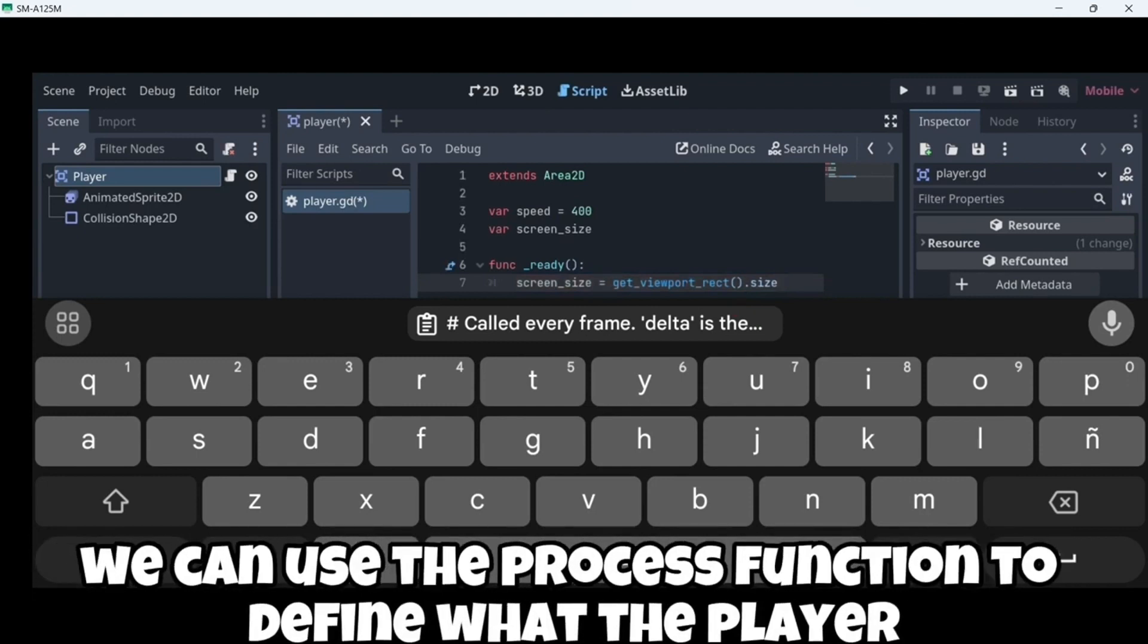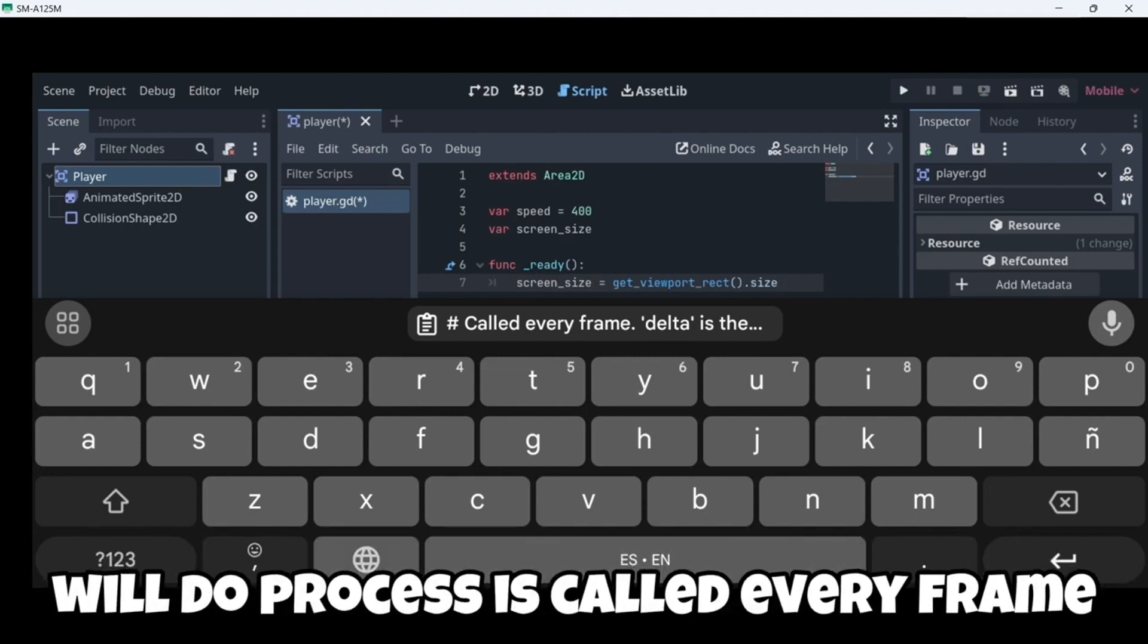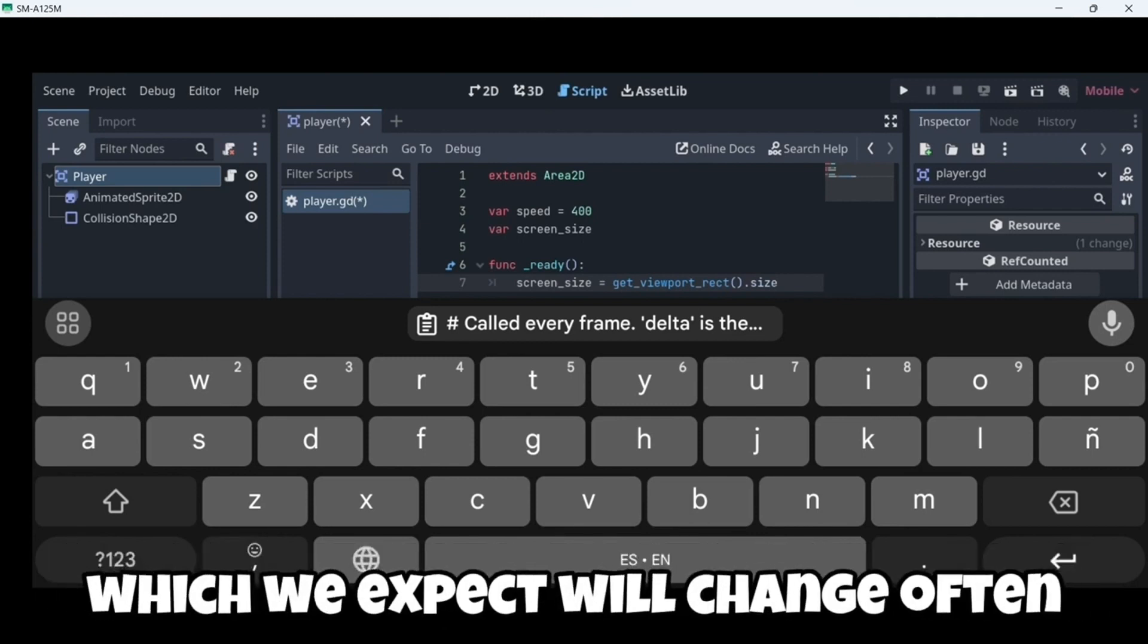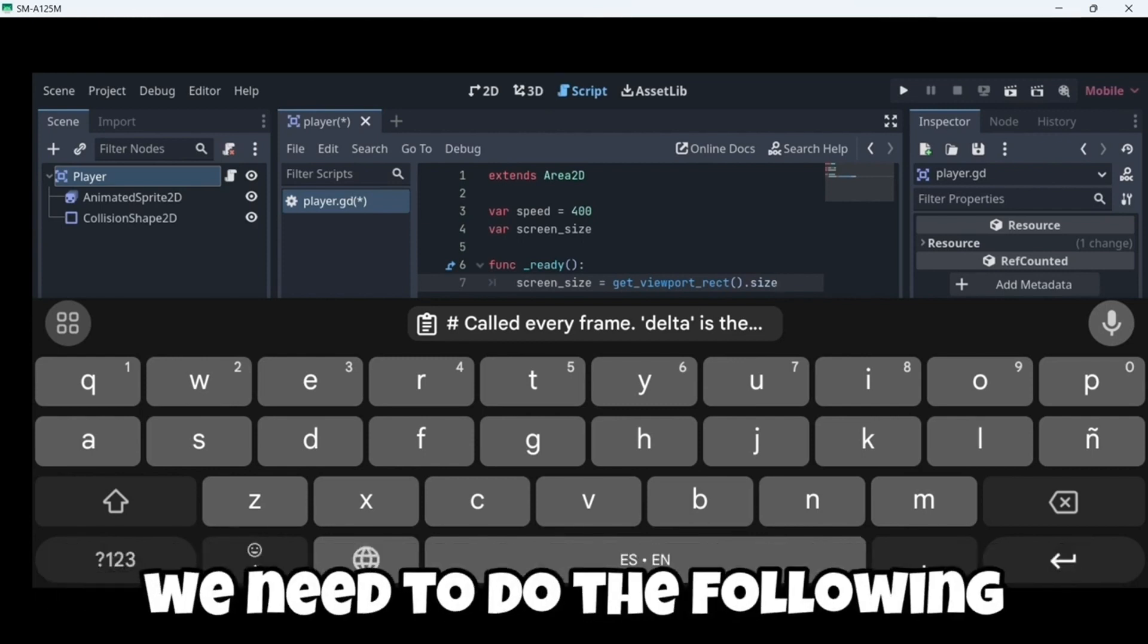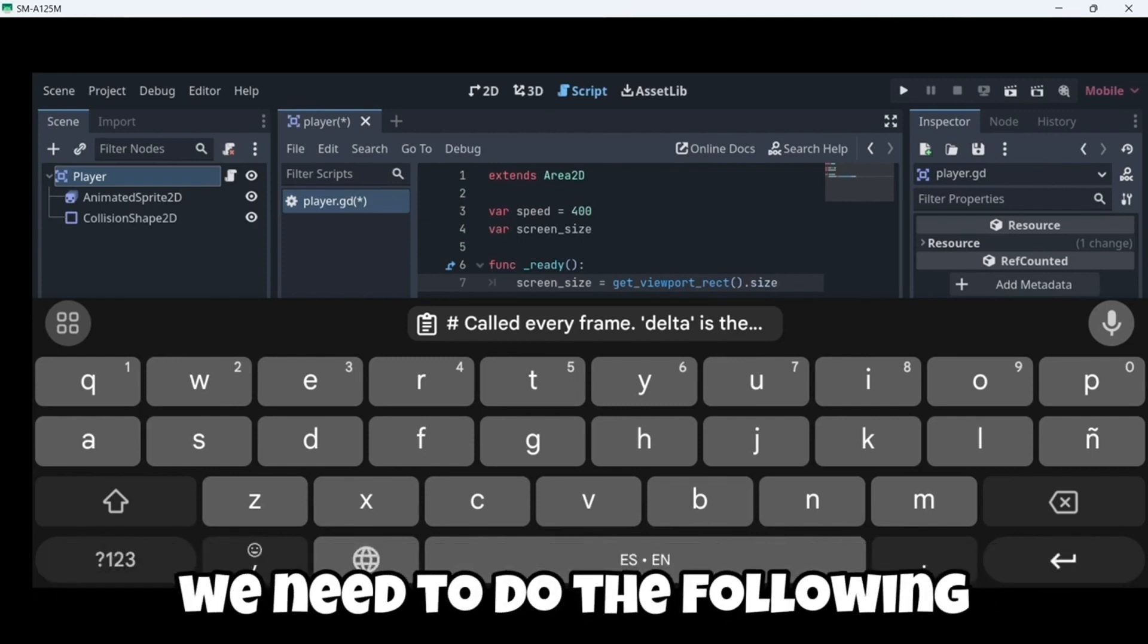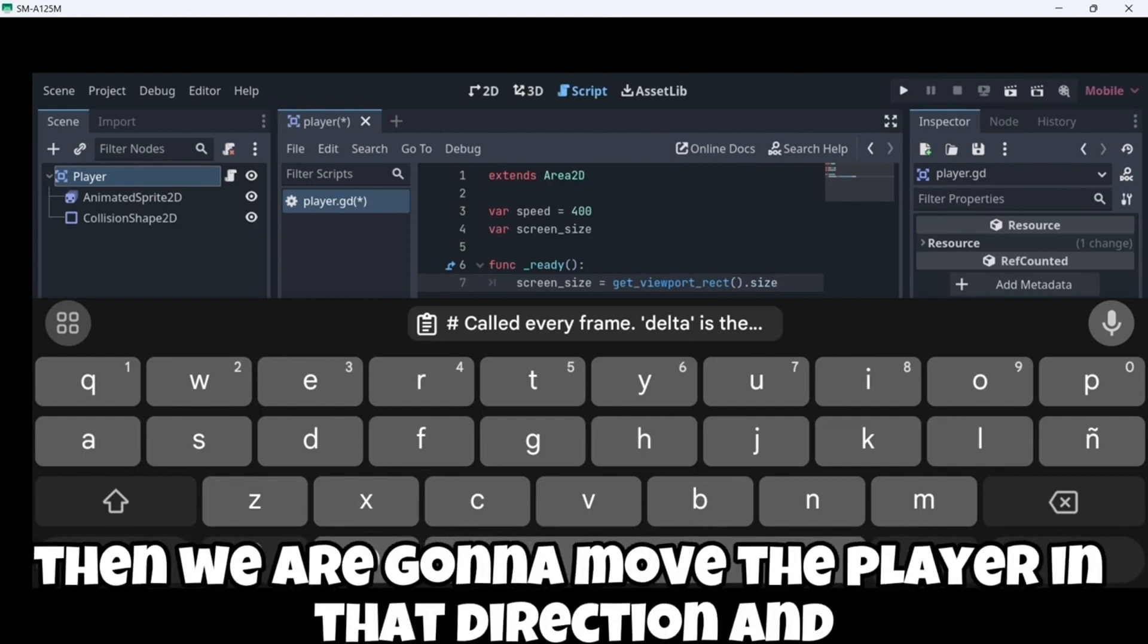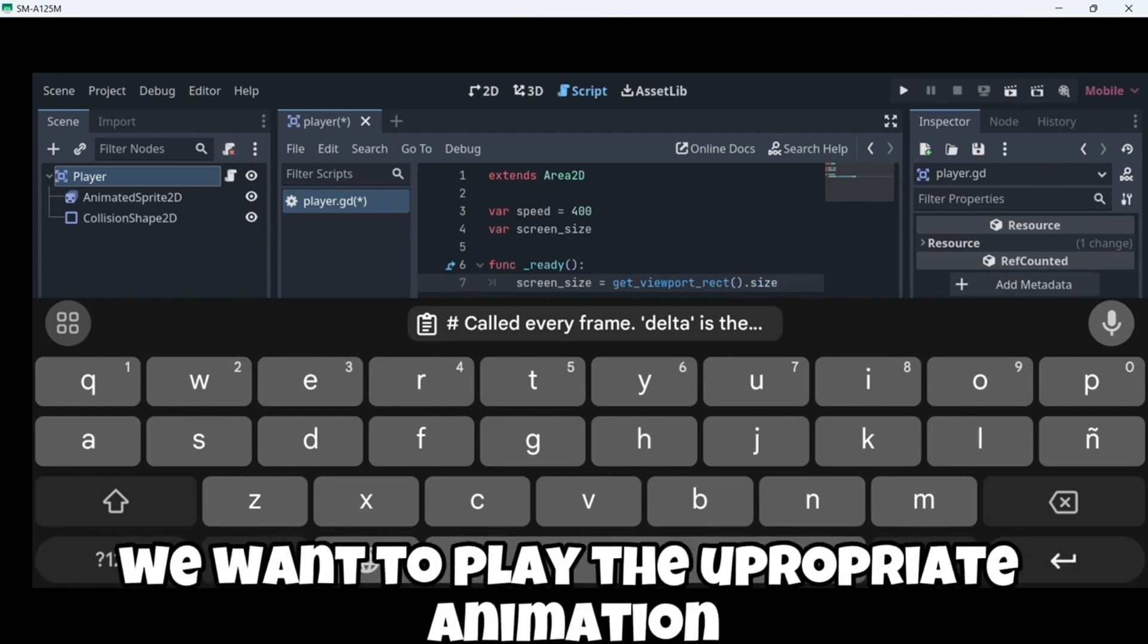Now we can use the process function to define what the player will do. Process is called every frame. So we'll use it to update elements of our game which we expect will change often. For the player we need to do the following: Firstly we need to check for the input. Then we are gonna move the player in that direction. And then finally we want to play the appropriate animation.